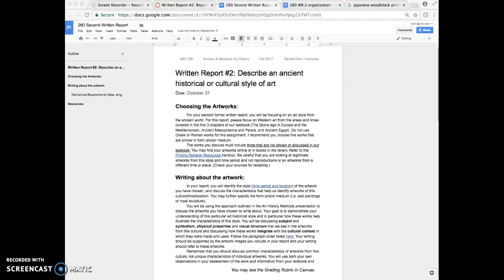Hi there art historians. I want to give you a sort of hint as you go to begin thinking about your written report number two.